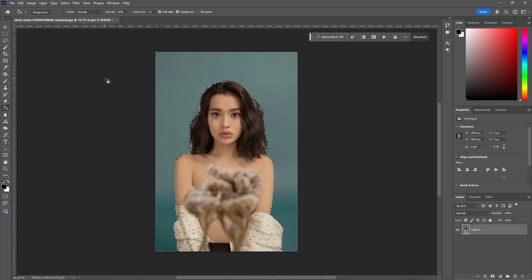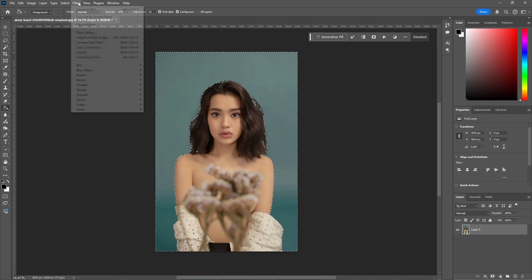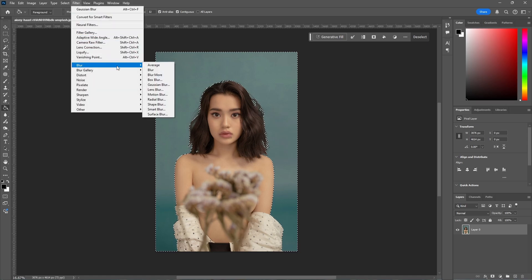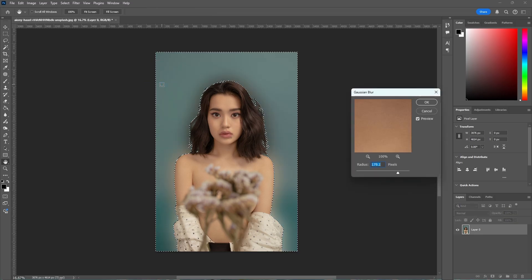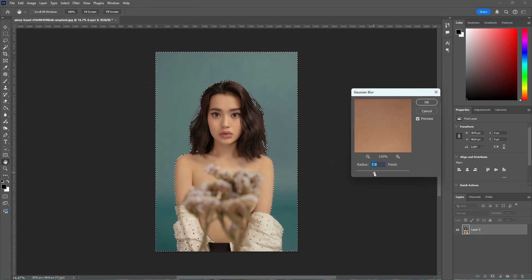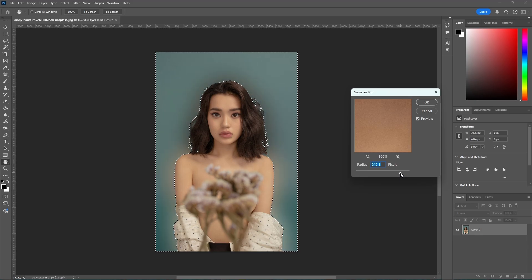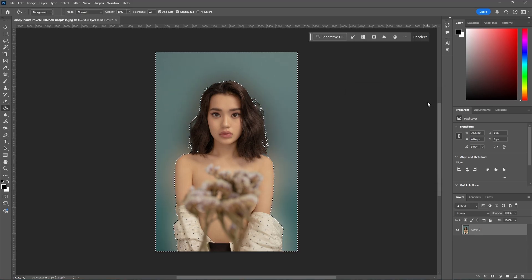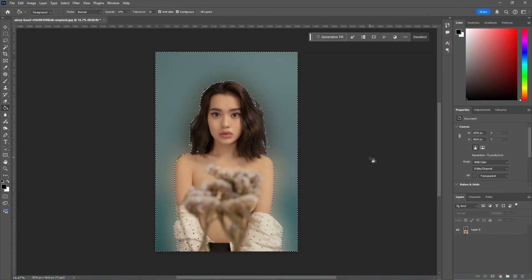Now with the background selected, go to Filter, Blur, and Gaussian Blur. From here, just select the intensity that you would like until you find something you're happy with. Then press OK, and then press Ctrl+D to deselect.